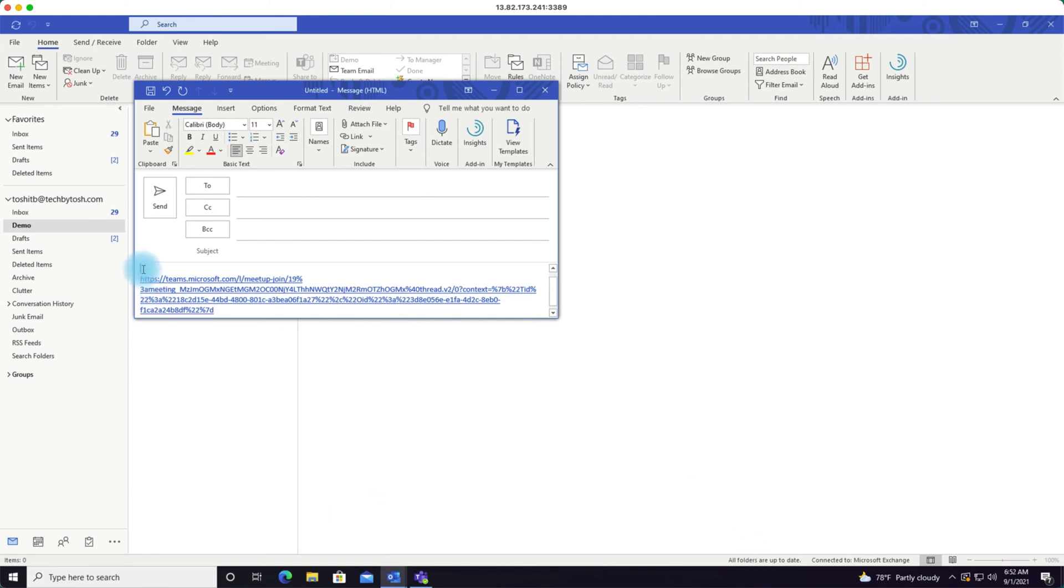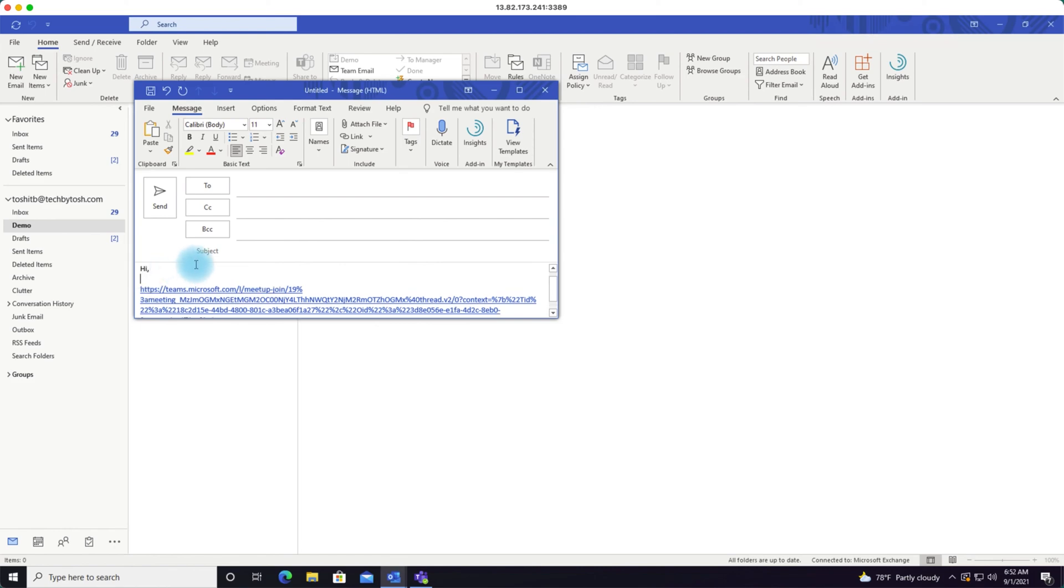If you like, you can enter any custom content within the email to let people know what this meeting is about, and click send.